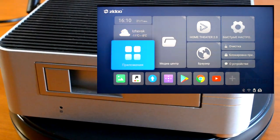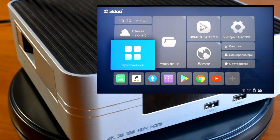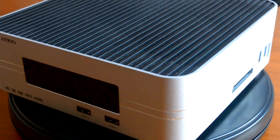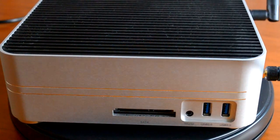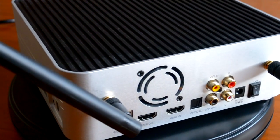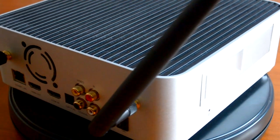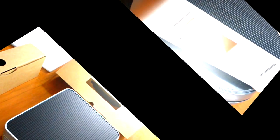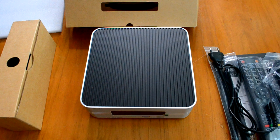Вот такой плеер и меню у Zido Z10. Он чем-то похож на Zido Z9, единственное отличие — там нет отсека для жёсткого диска, а начинка та же самая. Здесь больше функциональных возможностей для применения. Всем спасибо за внимание, кому это было полезно. Удачных покупок и распаковок. До следующих видео, до свидания!